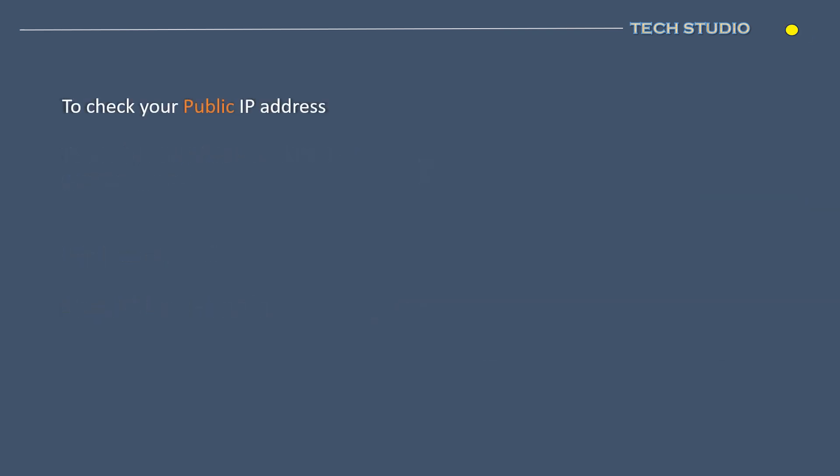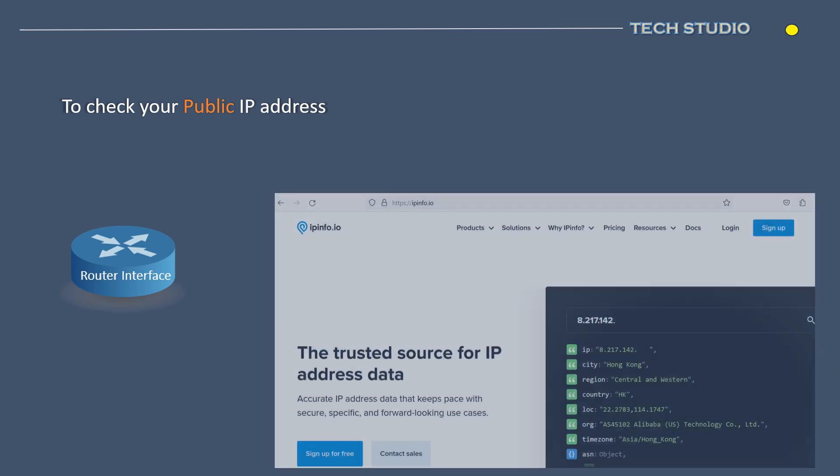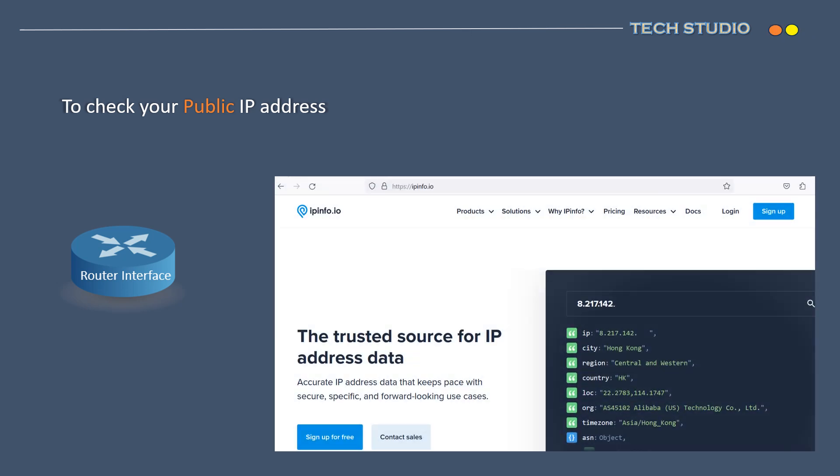To determine your public IP address, you have two primary options. First option, access your router's interface or settings to view the public IP. Option 2, open a web browser and visit ipinfo to retrieve your public IP address.